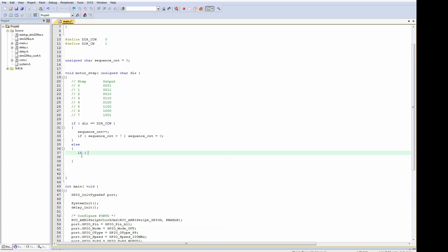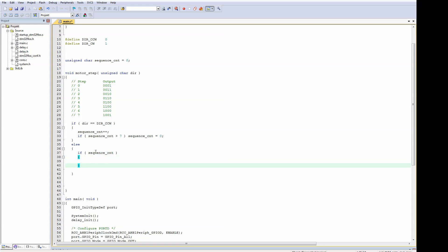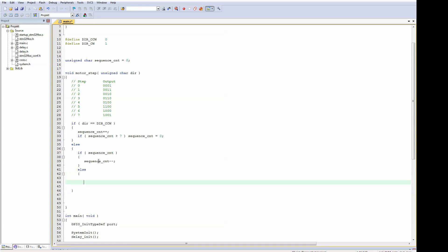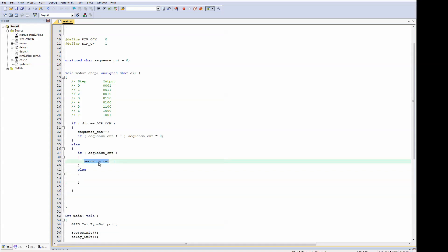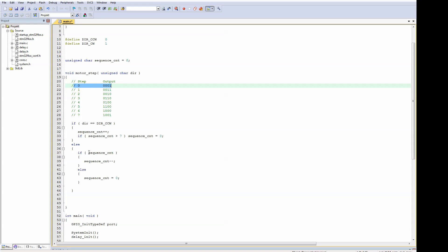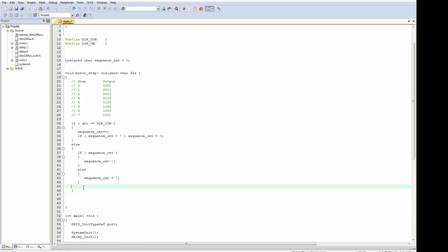Starting at 7 — for example, 6, 5, and so on. And at 0, this statement isn't true anymore. So what we've got here is actually a counter that can, depending on the direction, count from 0 to 7 or from 7 to 0.